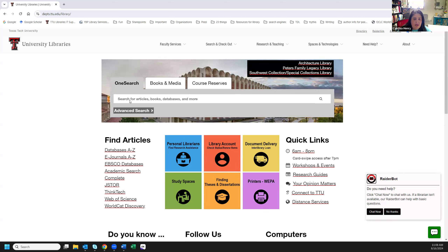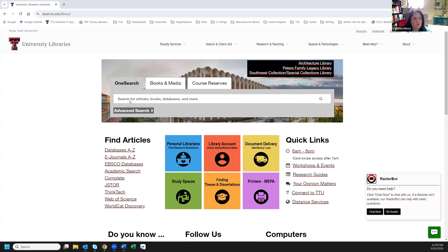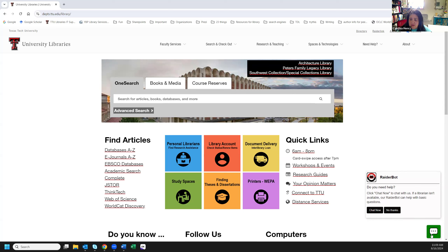This search is called OneSearch, and it's more than just our catalog anymore. It doesn't just have materials we have in the building — it also has databases, newspapers we only have online, all of our online materials, and government documents. So lots of things are in the search, more than just what our old library catalog would do.